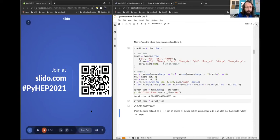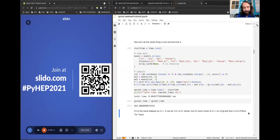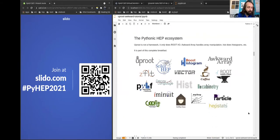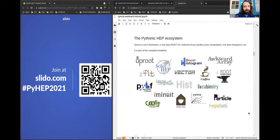As a reminder, everybody has access to Slido. If you have any questions, just put them there — you can be anonymous and I'll ask them as we go along. That was the intro part; I'm moving on now to focus on Uproot in particular.